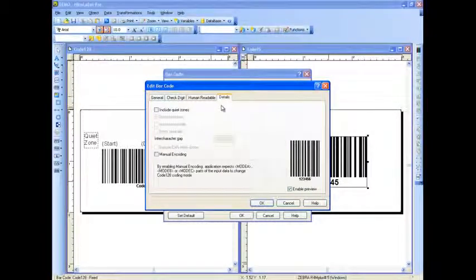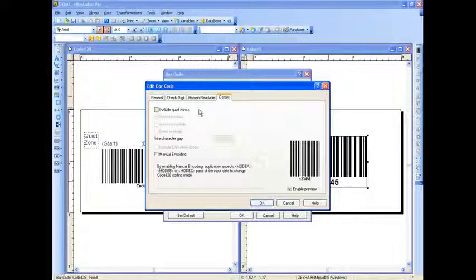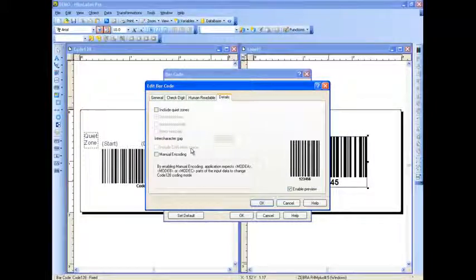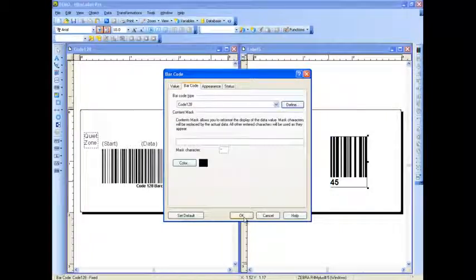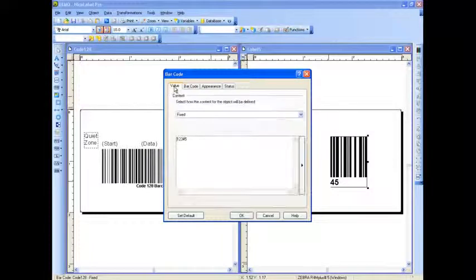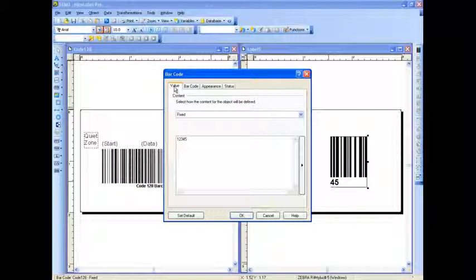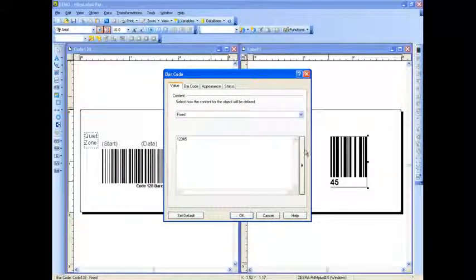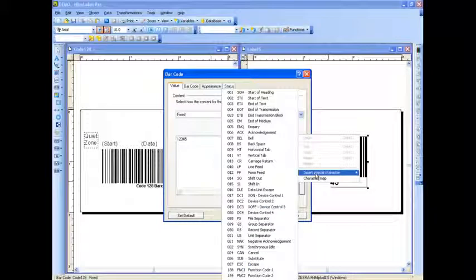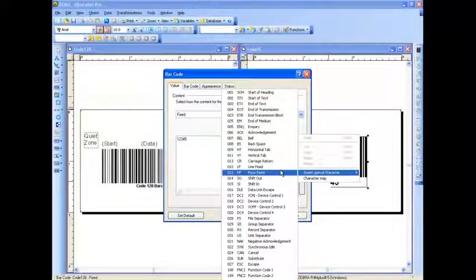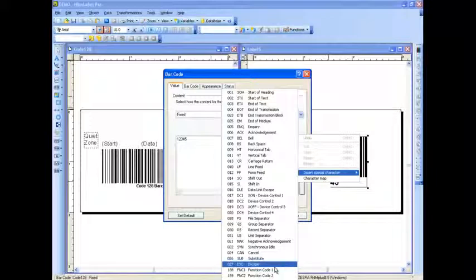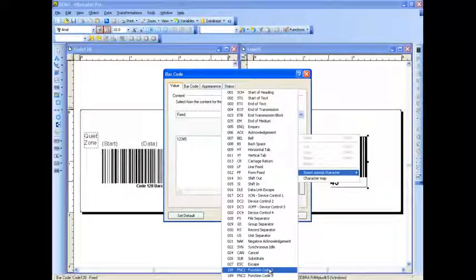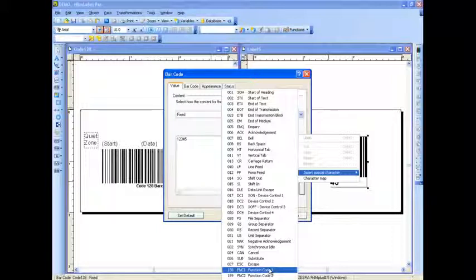The Detail tab gets into Quiet Zones and also enabling Manual Encoding. If you're getting into more advanced barcode standards within this Code 128, you can click on this right arrow to get into Inserting Special Characters. There are preformatted characters already available for you, followed by the FNC1 to C4 characters.